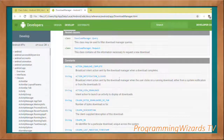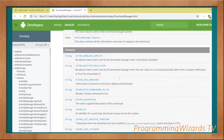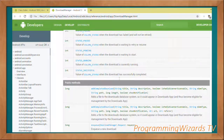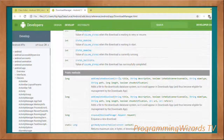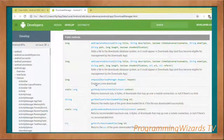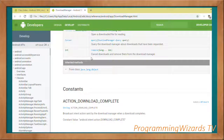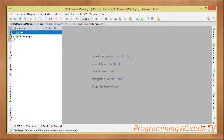There are several constants and methods associated with this class. One of the main methods we'll use is enqueue(), which receives a DownloadManager.Request and enqueues our download. Let's go write some code.